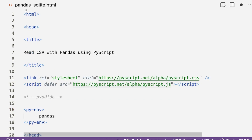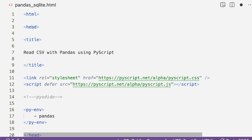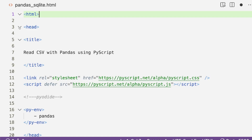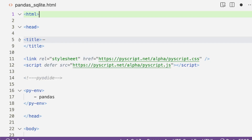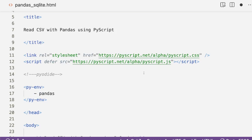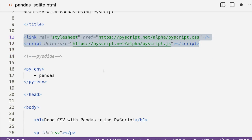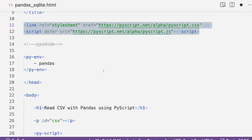I have a simple HTML file called pandas_sqllite.html. As with any HTML, I've got an HTML open and close tag, then a head tag. Within the head, I've got a title tag saying 'Read CSV with pandas using PyScript,' and also the two important components: PyScript.css and PyScript.js.